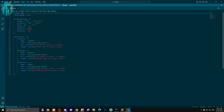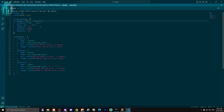As you can see right here, we have some things to change in the config. For the target, it's using some other script, so we will change it to QB. Same for the inventory and same for the menu.